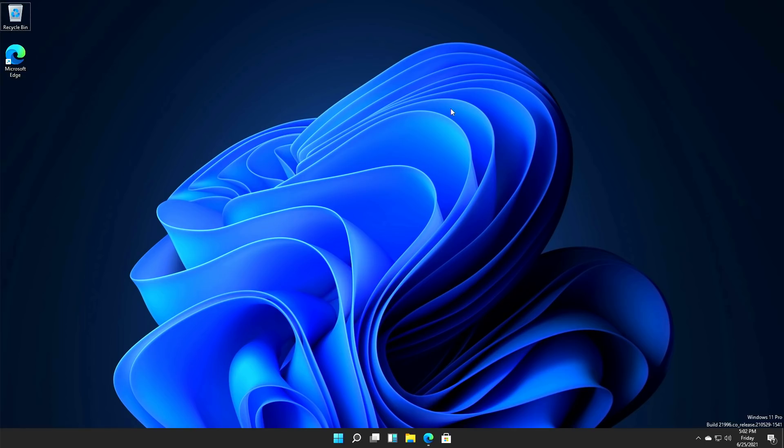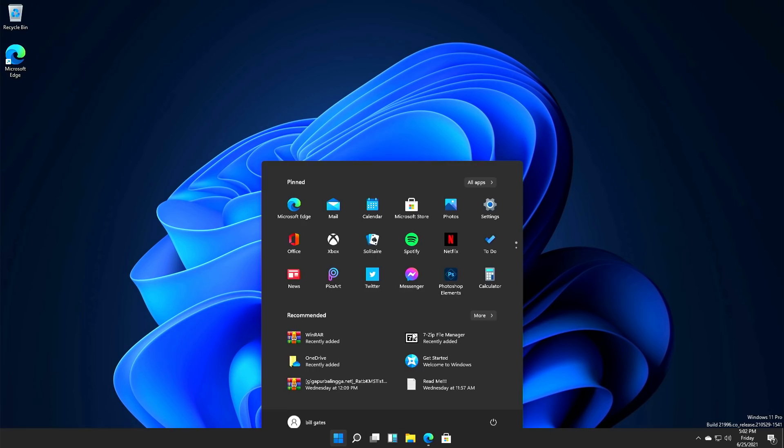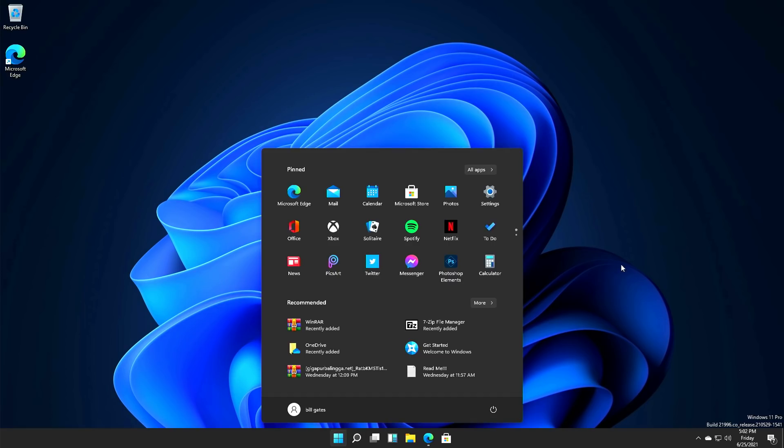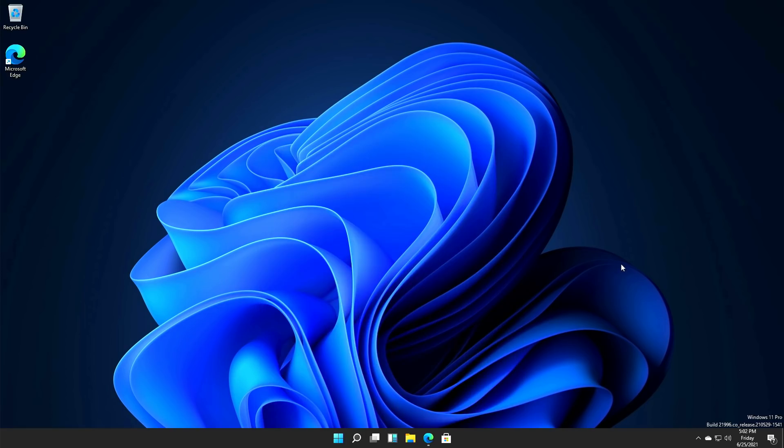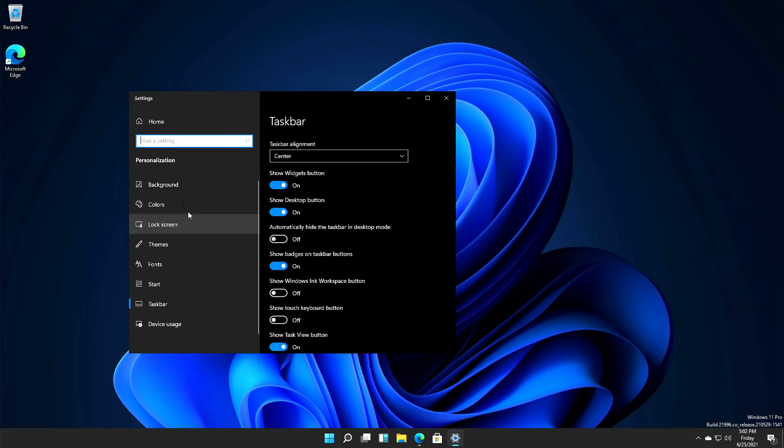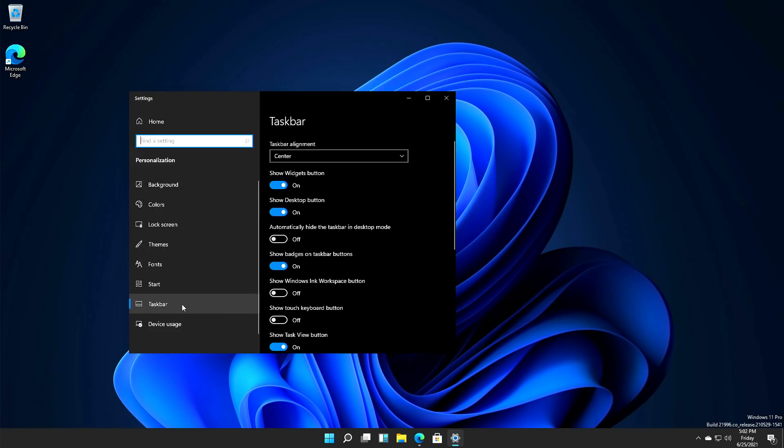But I ranted about this in my last Windows video. So by default, the taskbar is right smack in the middle of your screen, which doesn't make any sense. This is one of the stupidest things that Microsoft has done. But this is a customization, so themes, fonts, background, you can't change any of that.